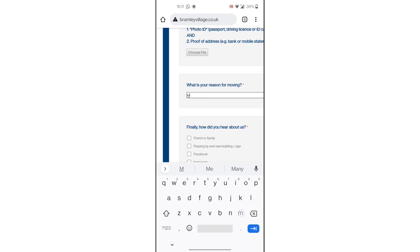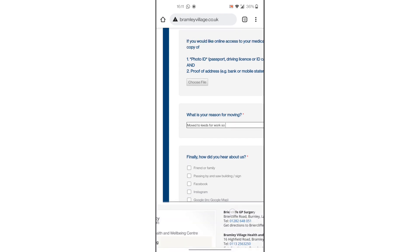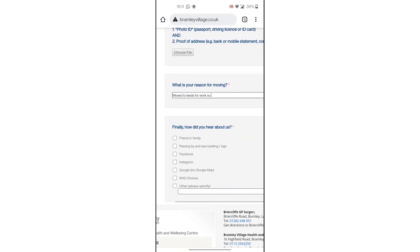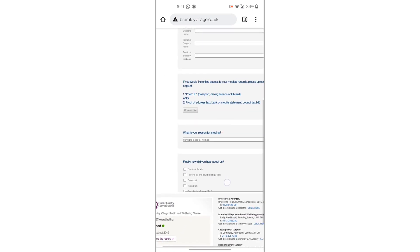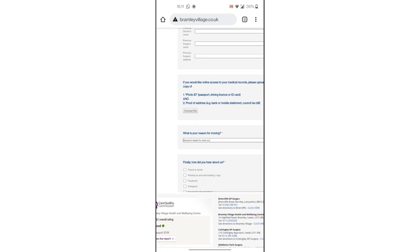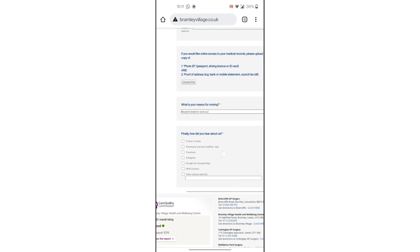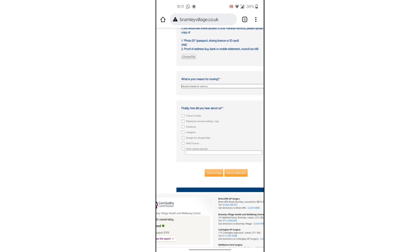If you have moved from one city to another, you can provide the reason for moving. There is also a question asking how you heard about the GP — whether through friends, family, or online. Then click and submit your application. It's a very easy and simple process.